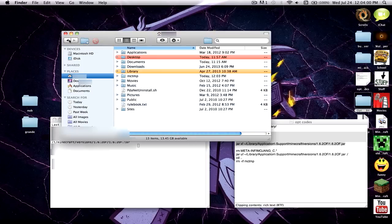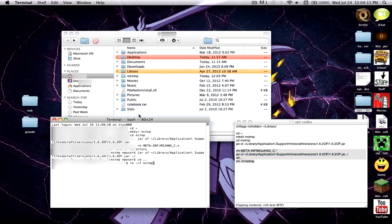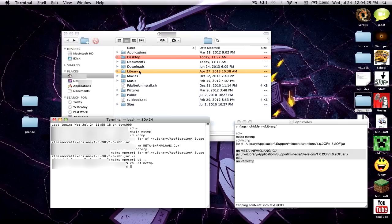Now go back and we want to get rid of the mctmp folder. Copy the second code and drag it into Terminal, then click Enter. This will also get rid of the META-INF folder — you used to have to remove that manually, but now you can do it with Terminal. As you can see the mctmp folder was just removed. Now we're done with Terminal so quit out of it.